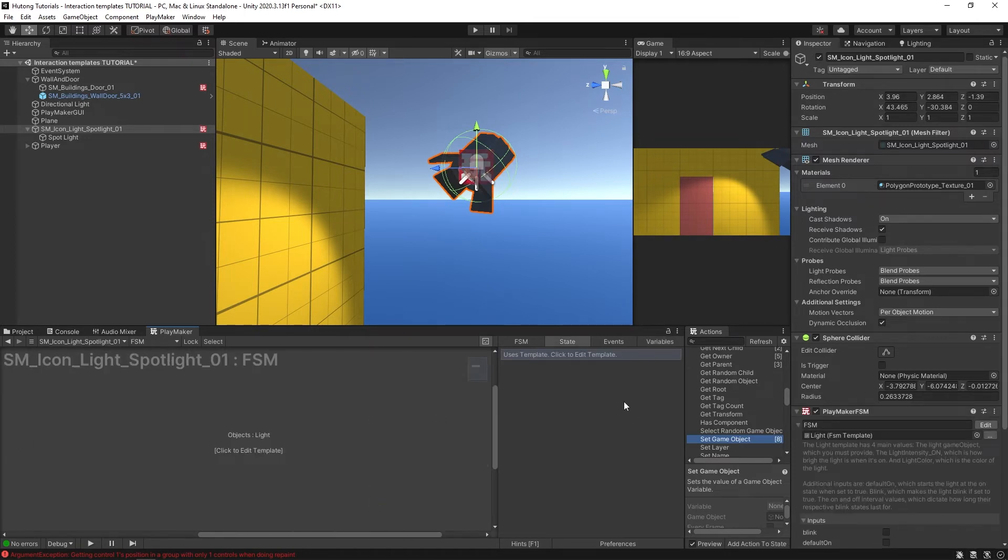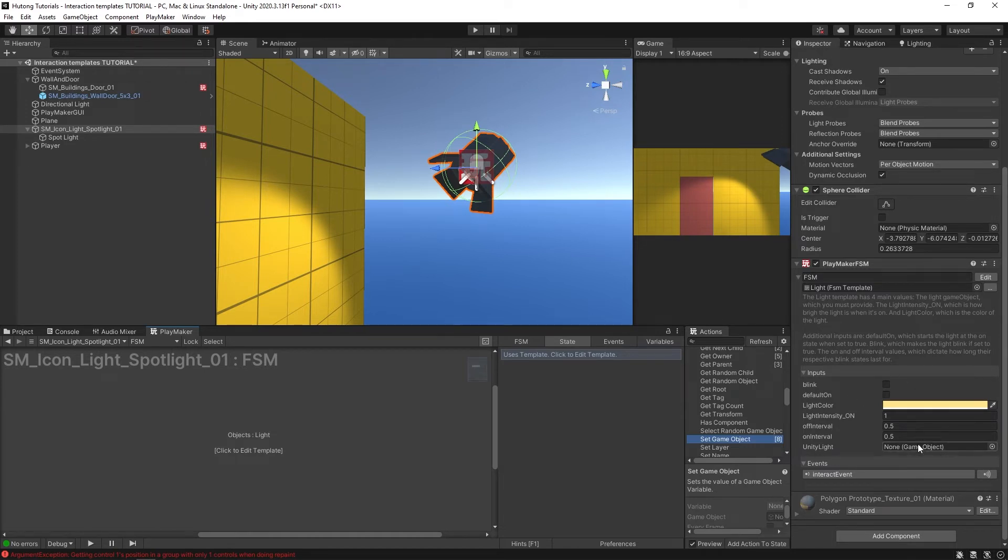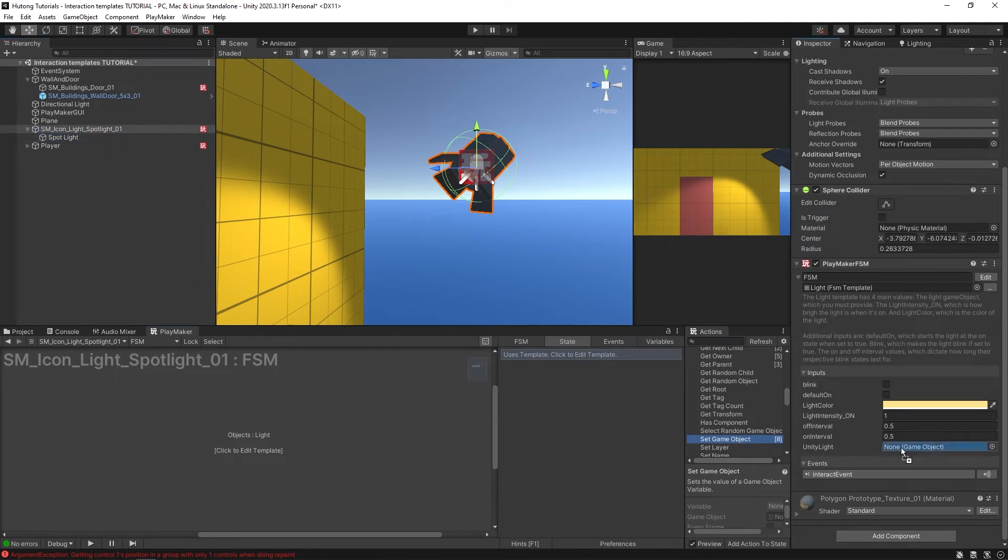Now we have this light template on it. You can see all of our input variables that we were just taking a look at a minute ago. Really the only thing we need to do is just drag and drop our spotlight game object in here and it should work automatically.